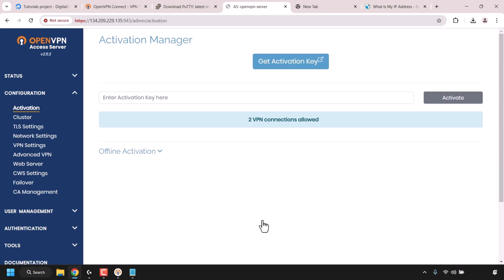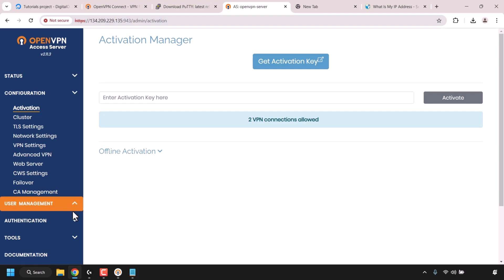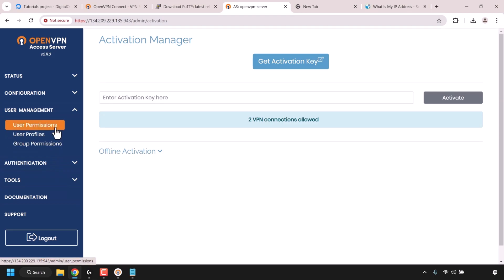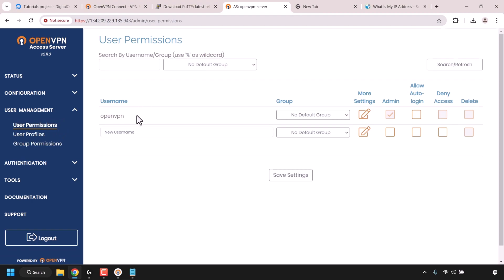We're now on the OpenVPN Access Server dashboard in the Activation Manager. We need to go to User Management — look on the left side, find User Management, click the dropdown arrow, and click on User Permissions. You'll see all usernames on the server — currently only the openvpn admin account. To add a new username, find the New Username text box and enter a name. I'm going to call my client client1.